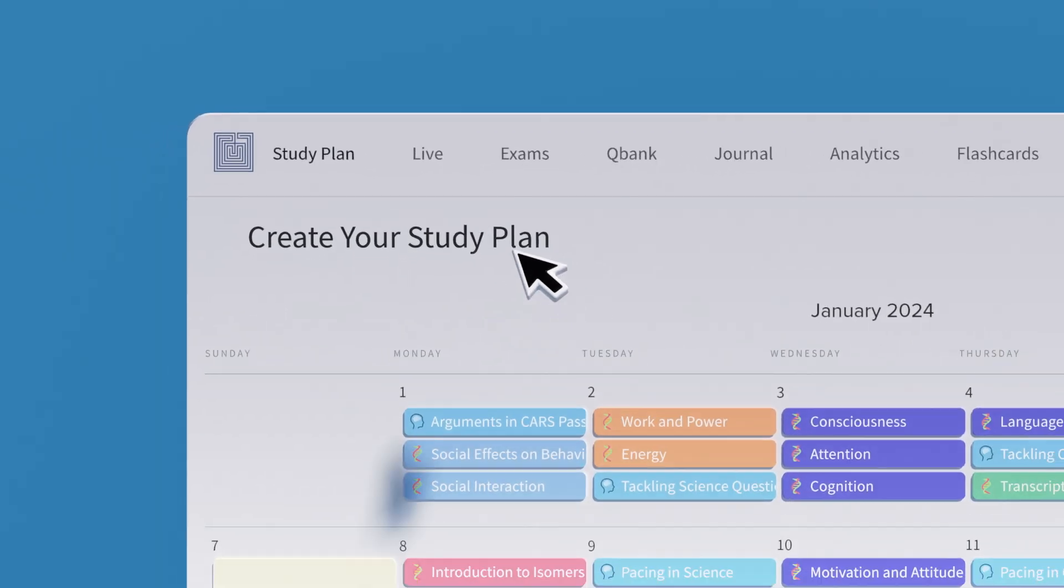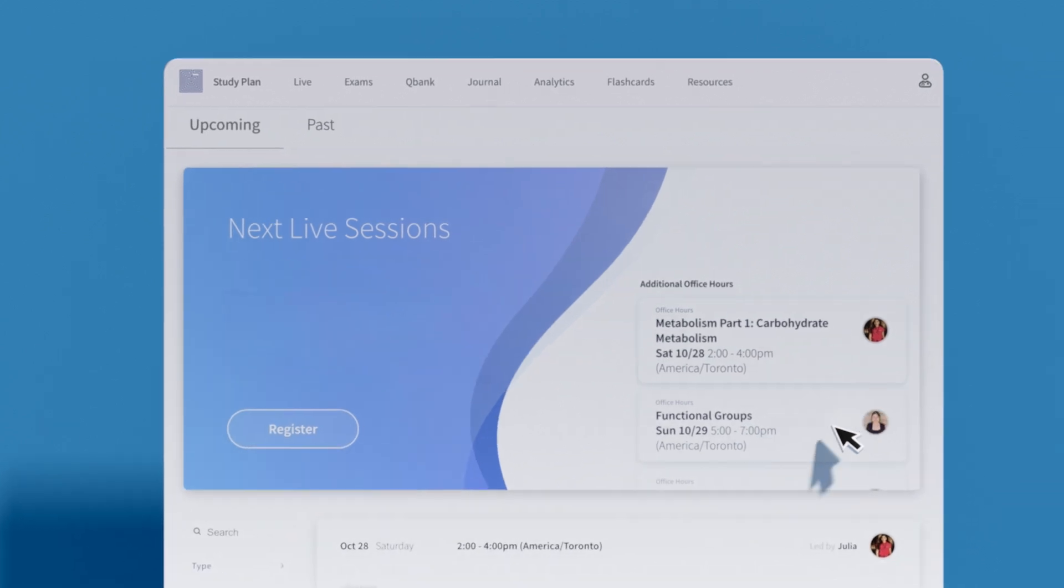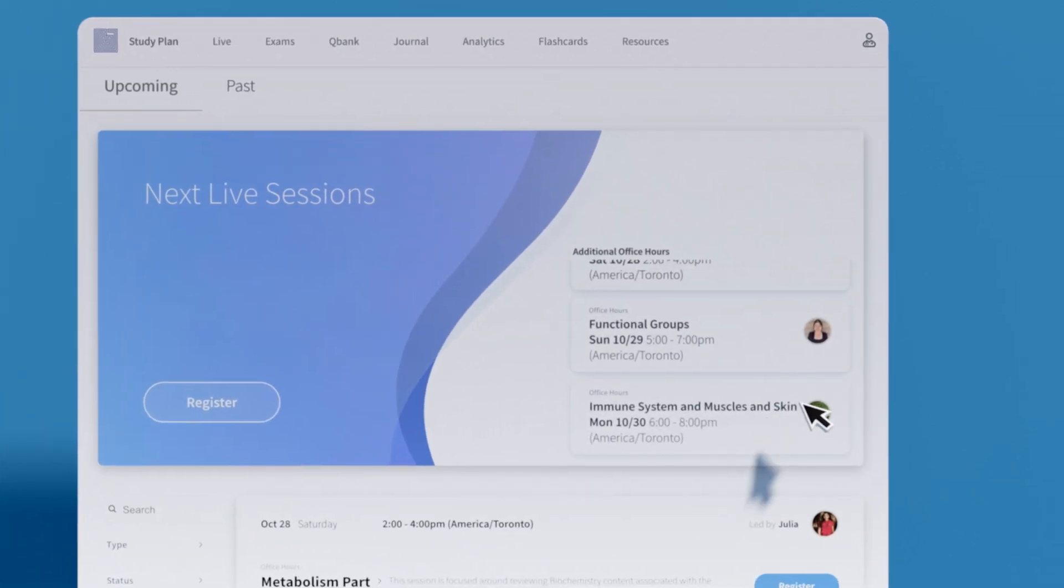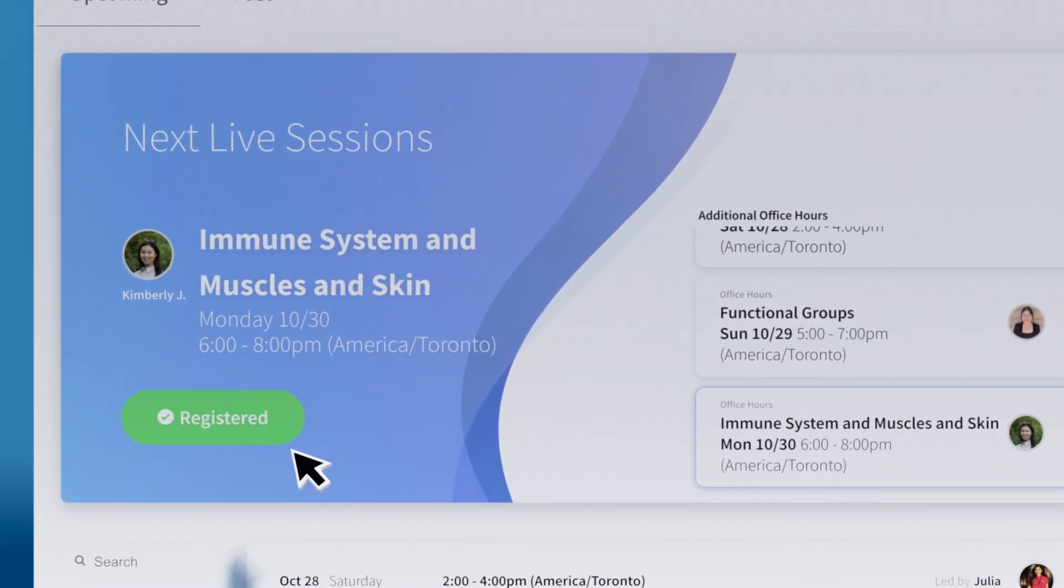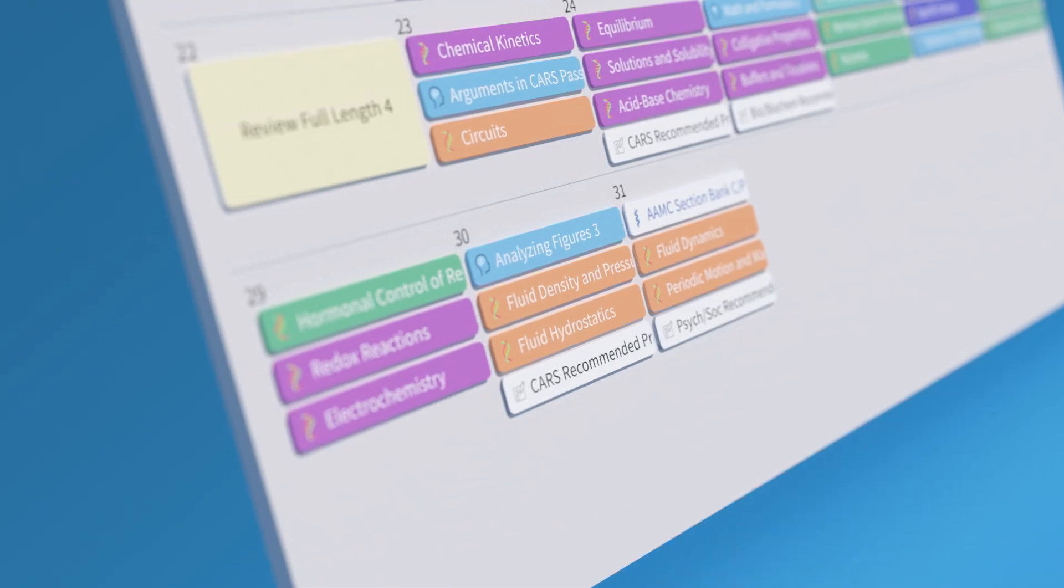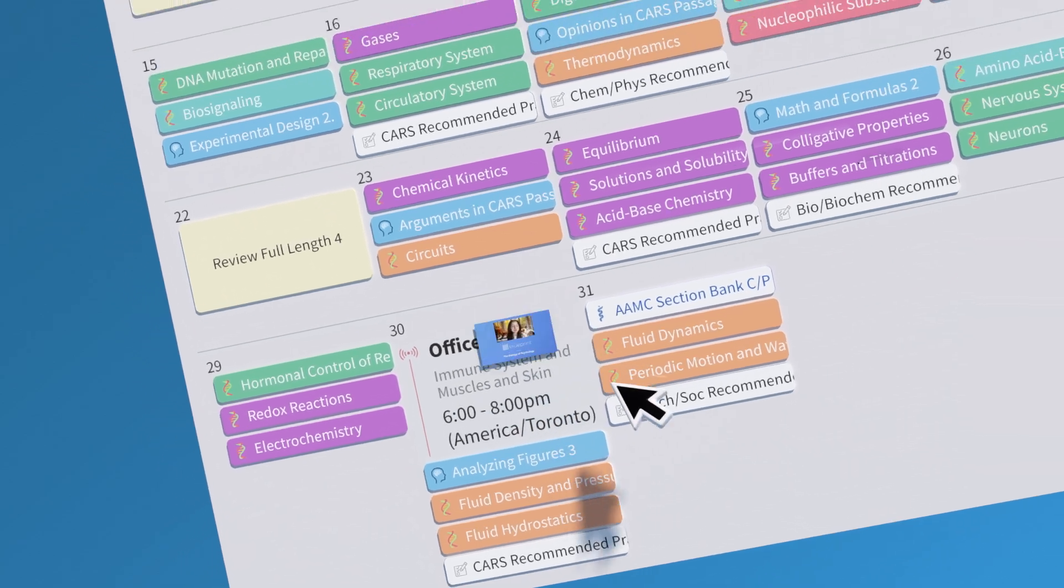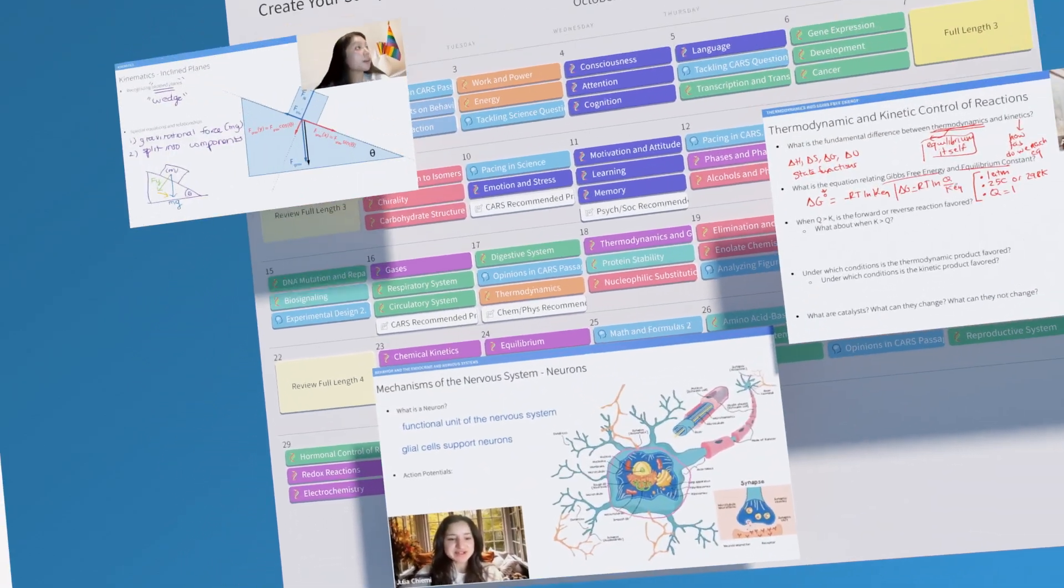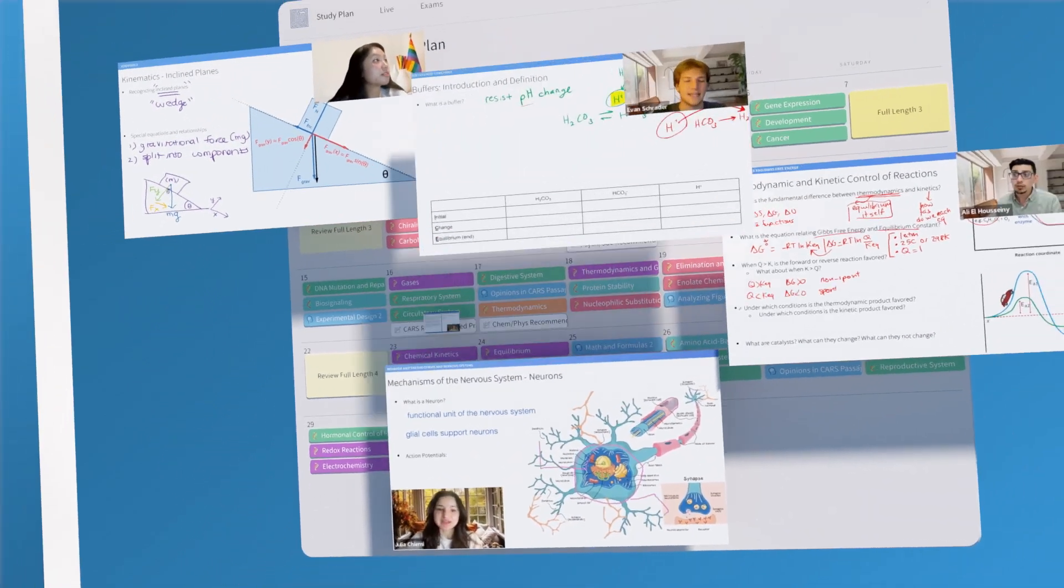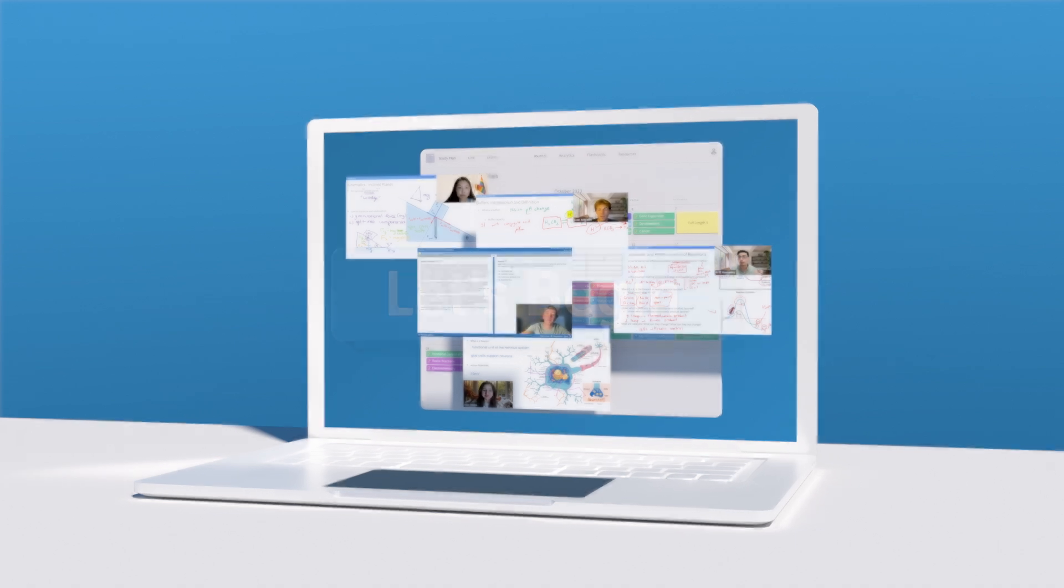Want a little more help? Access unlimited live office hour sessions. Simply register for a deep dive on topics and strategies, the class will appear on your study planner, and you're all set. Learn from some of the best and brightest minds who eat, breathe, and sleep MCAT.